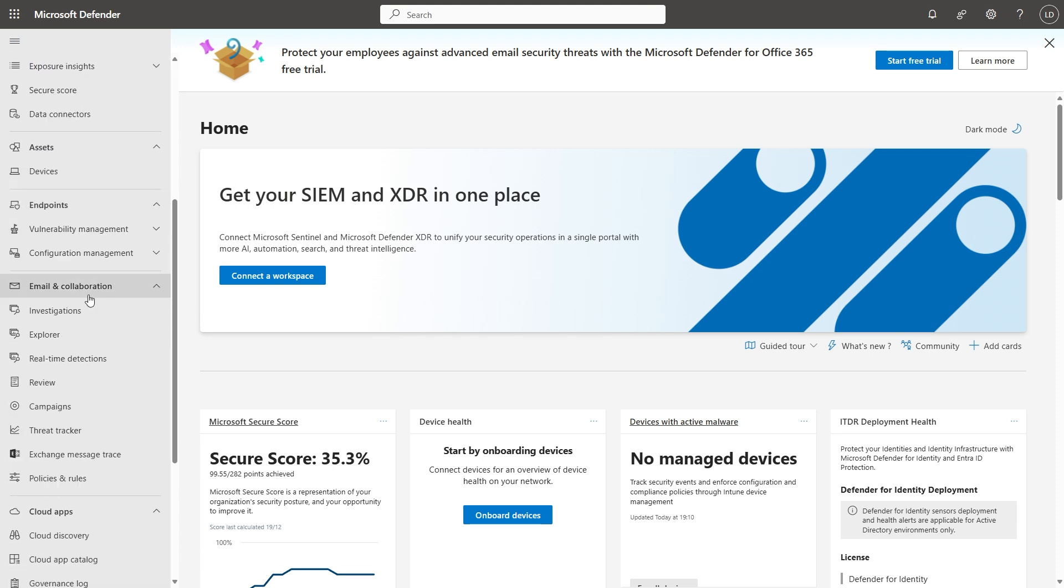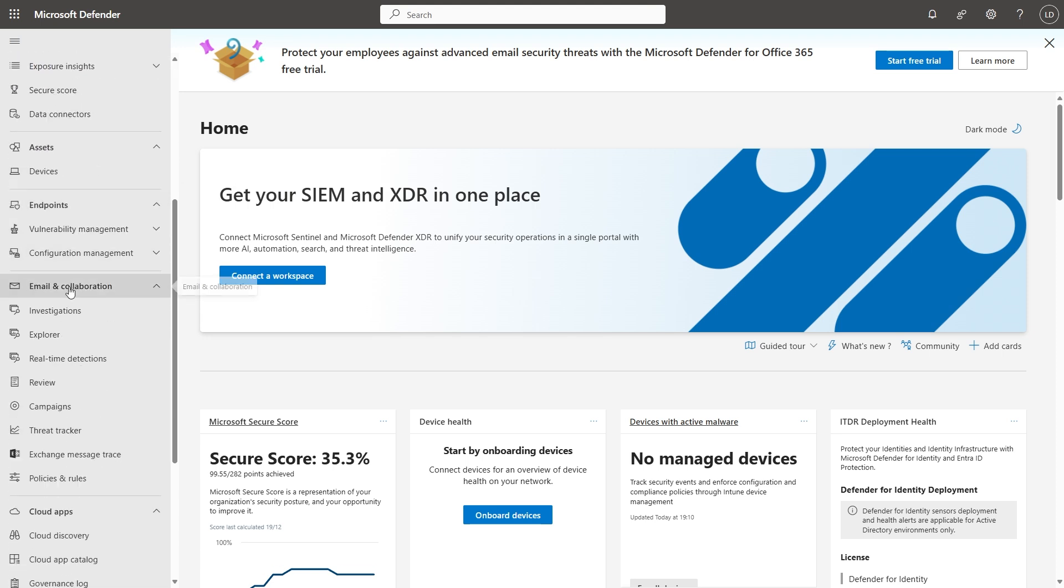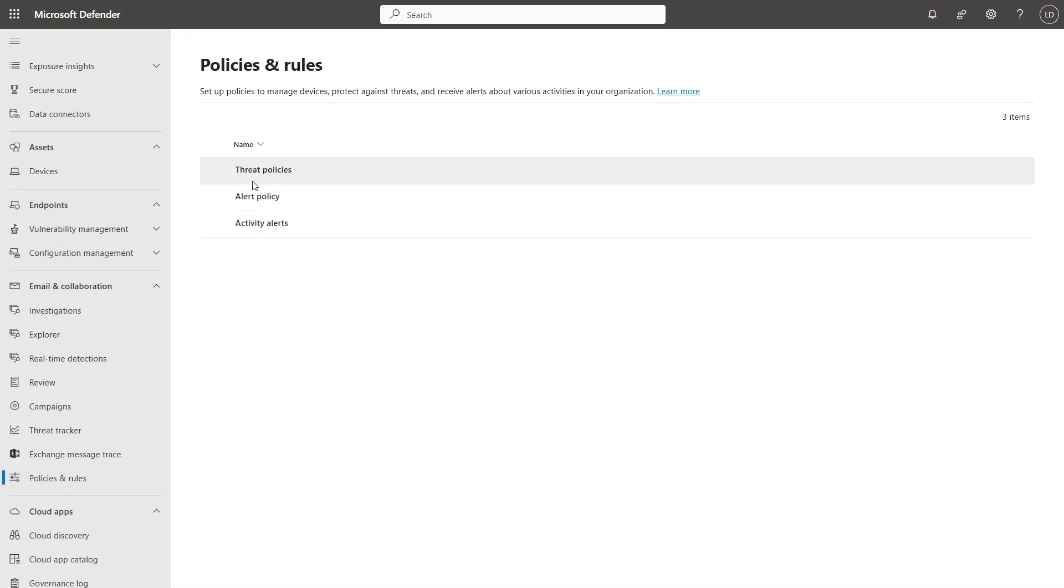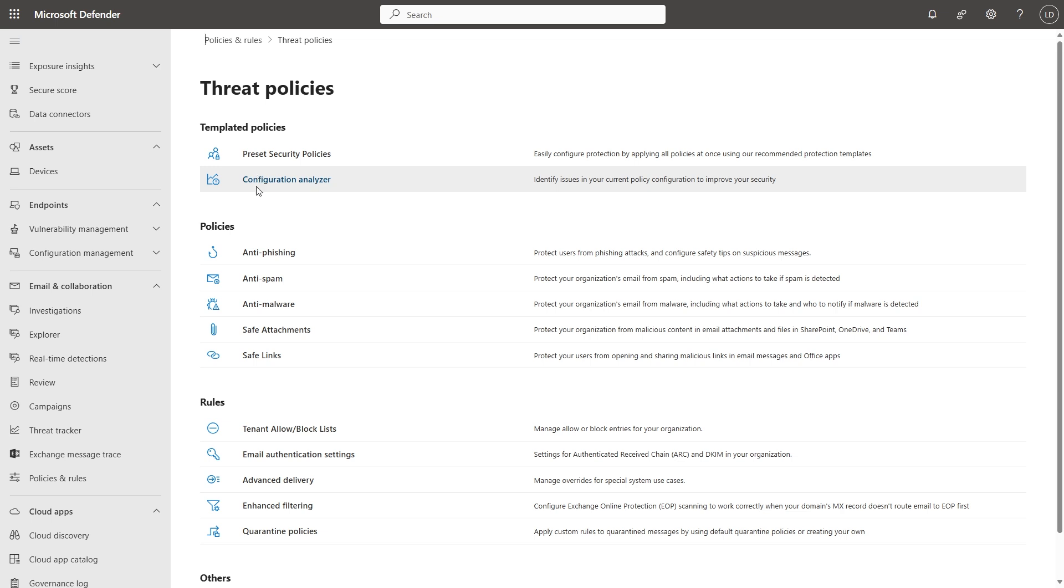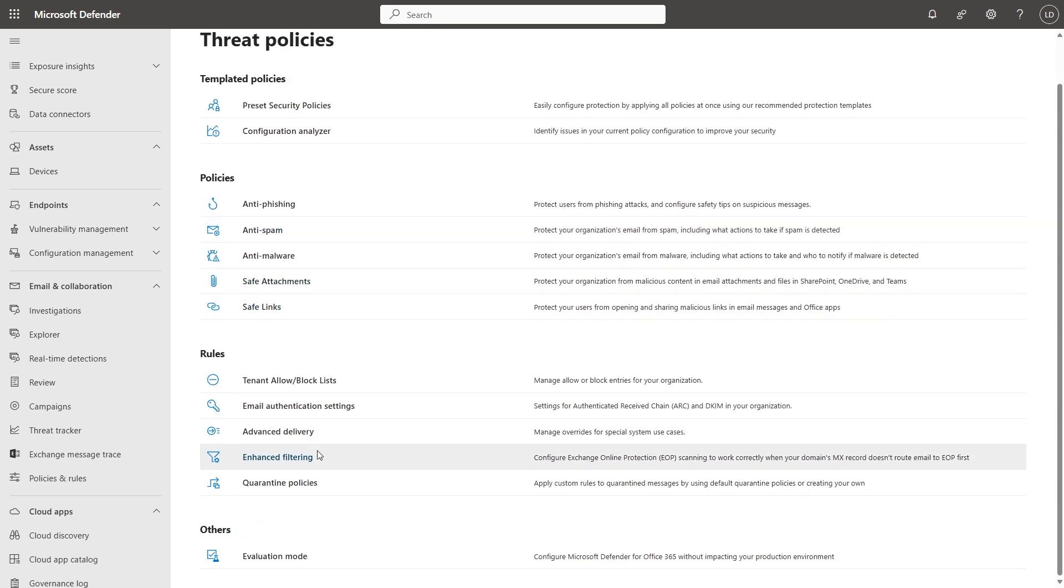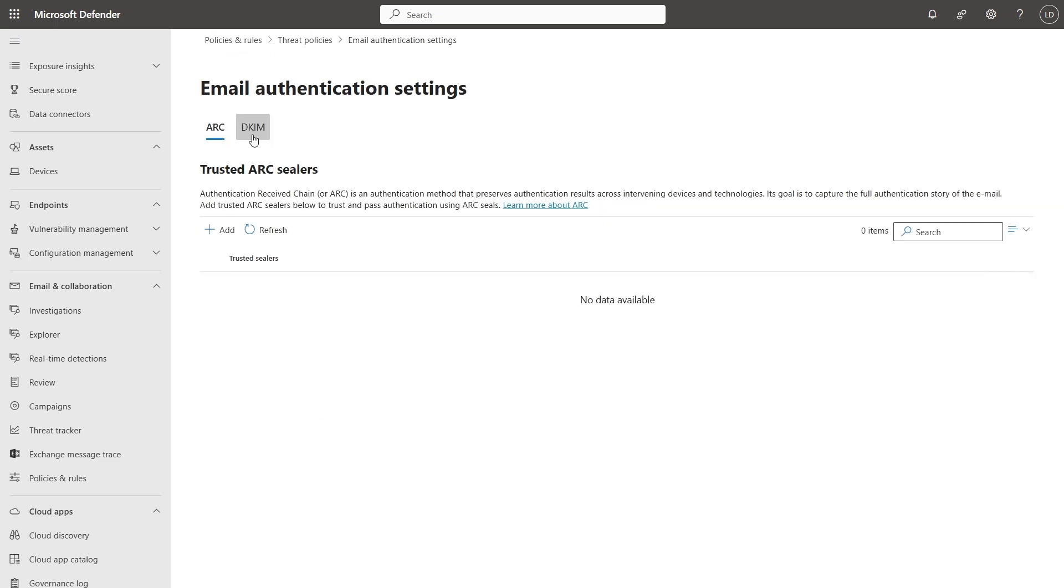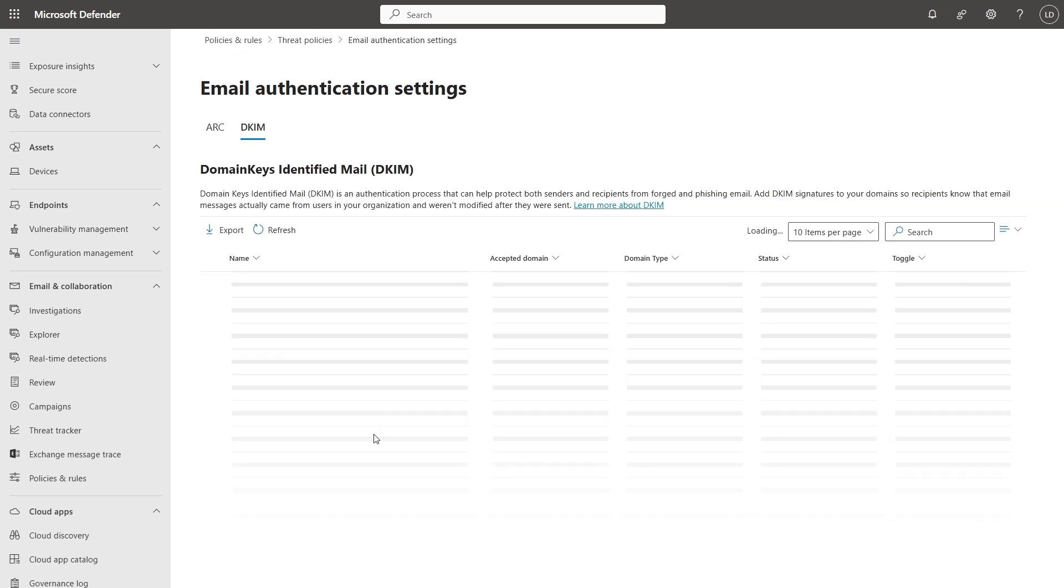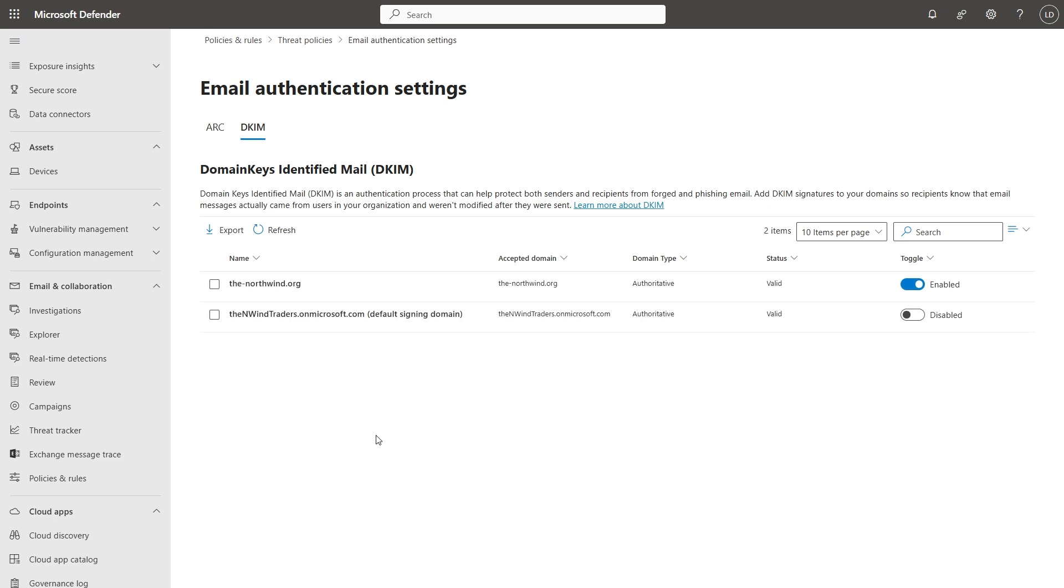From the Defender portal, if I go down to email collaboration, policies and rules, threat policies, email authentication settings, DKIM, we'll be able to see all the domains we've got registered in our M365 tenant and their status on DKIM.